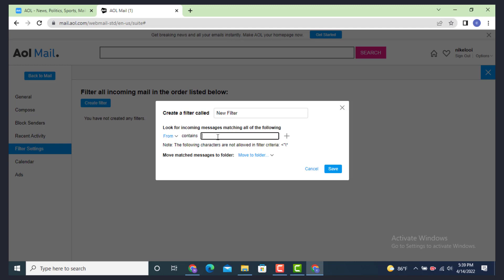Now you need to enter an email address, the one that you don't want to receive an update on email from. You can enter more than one email address in order to block.